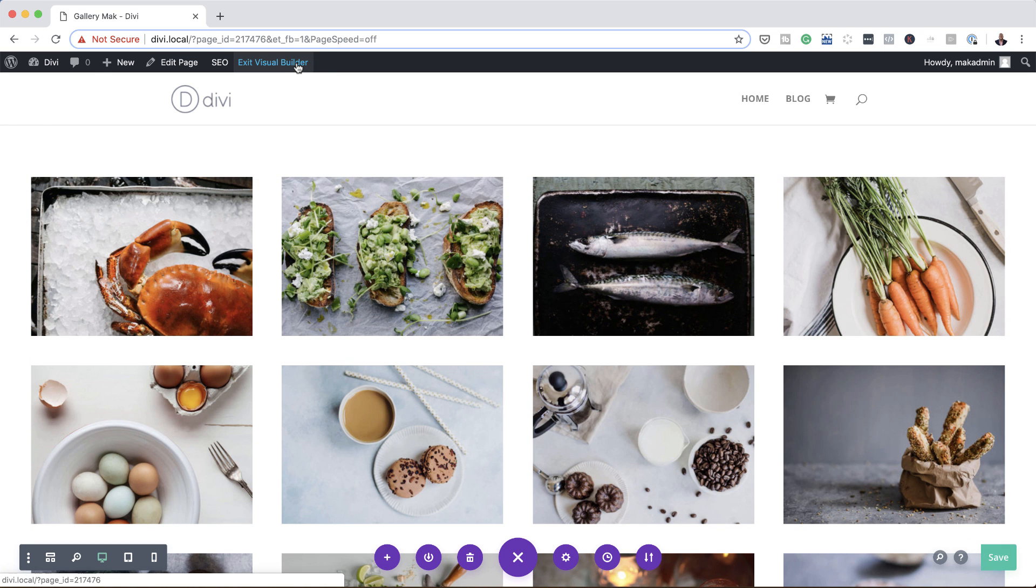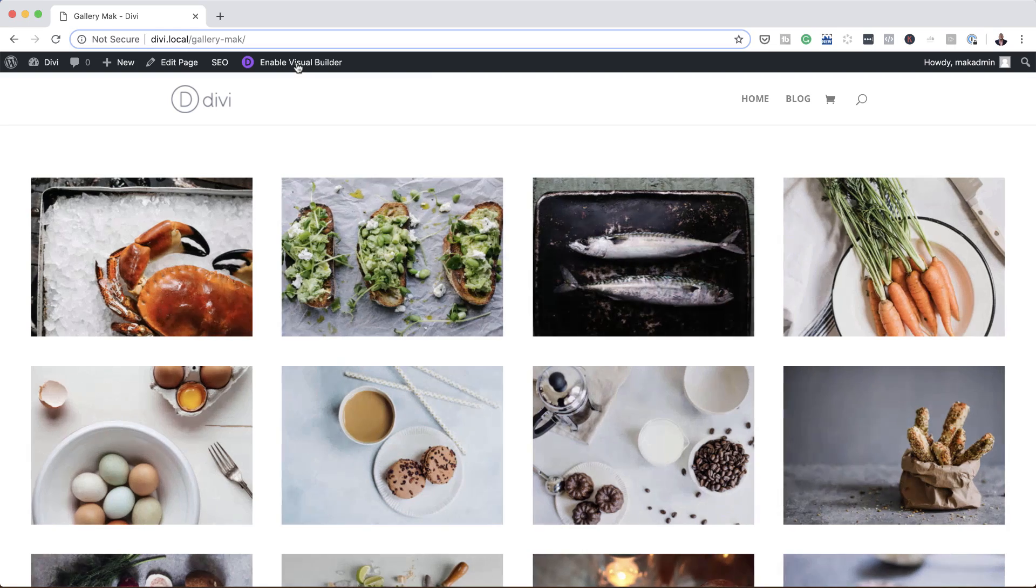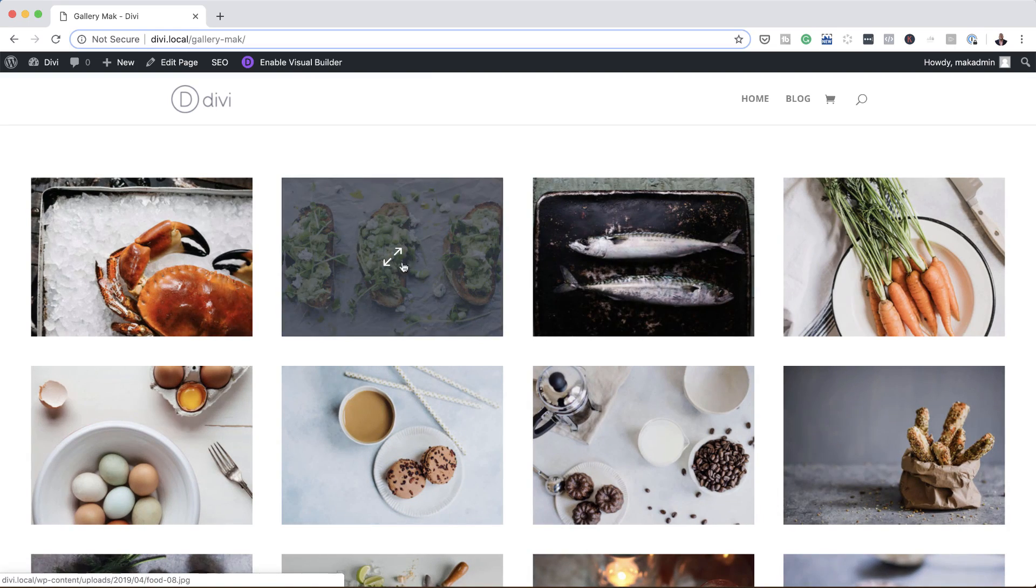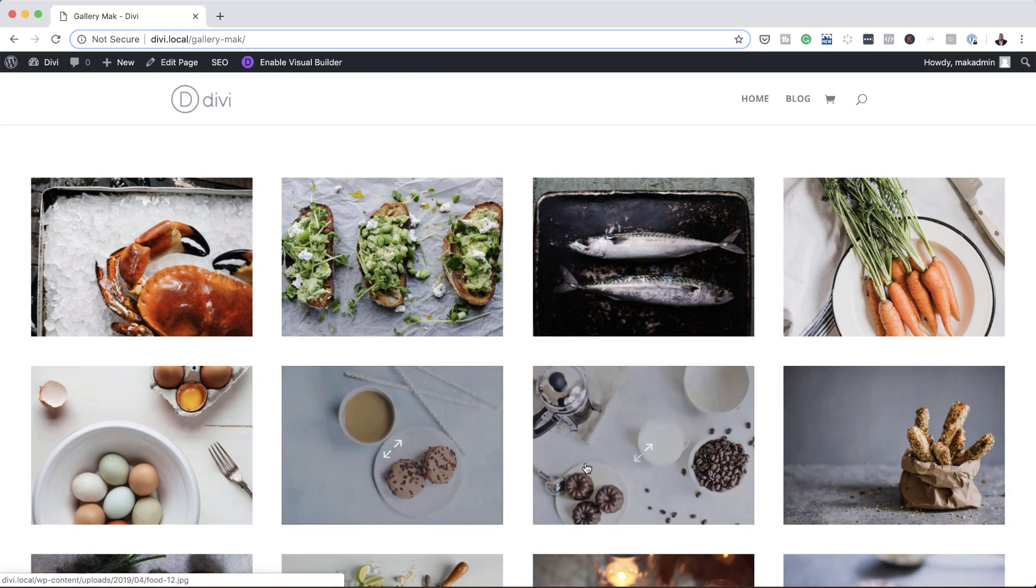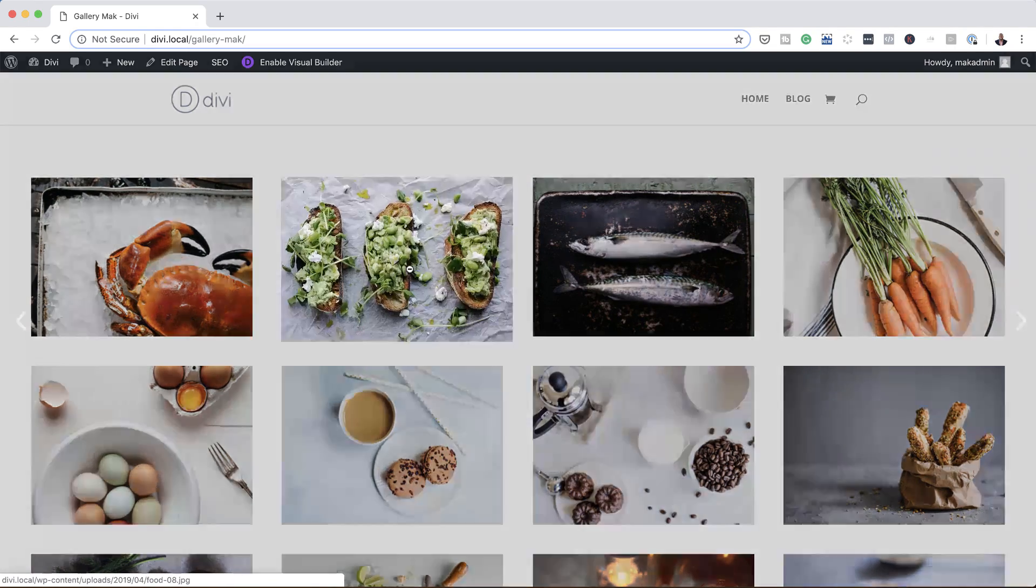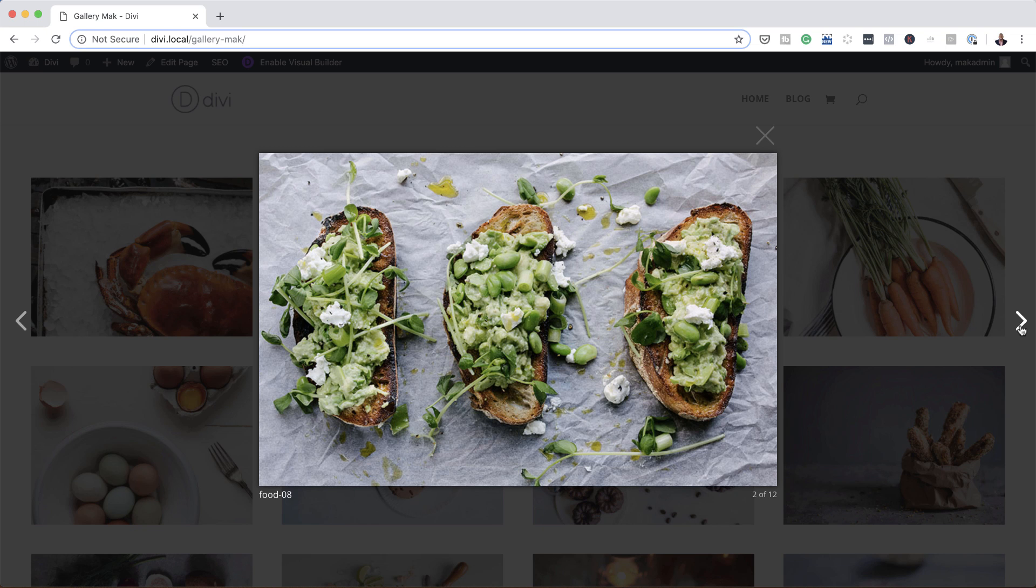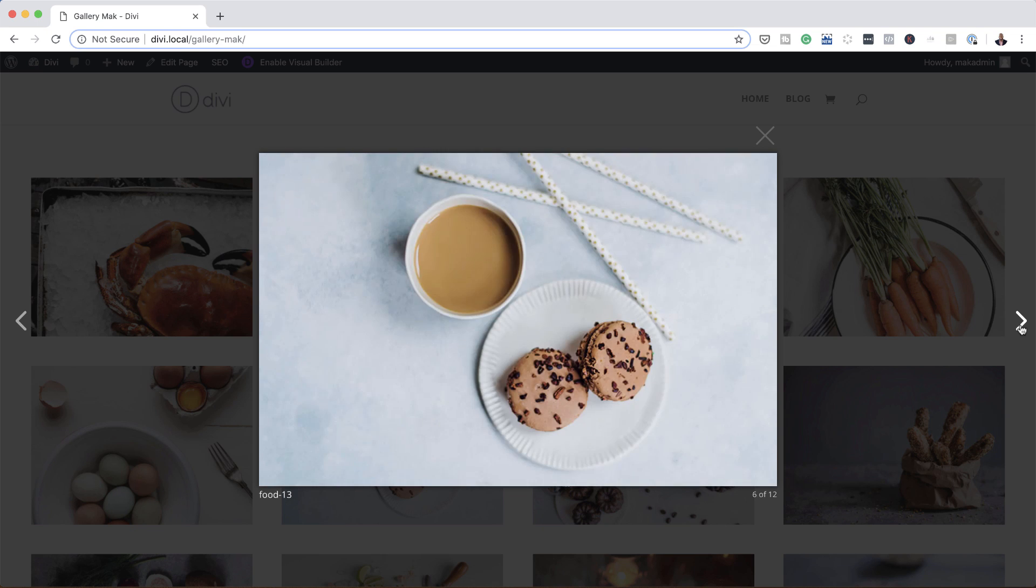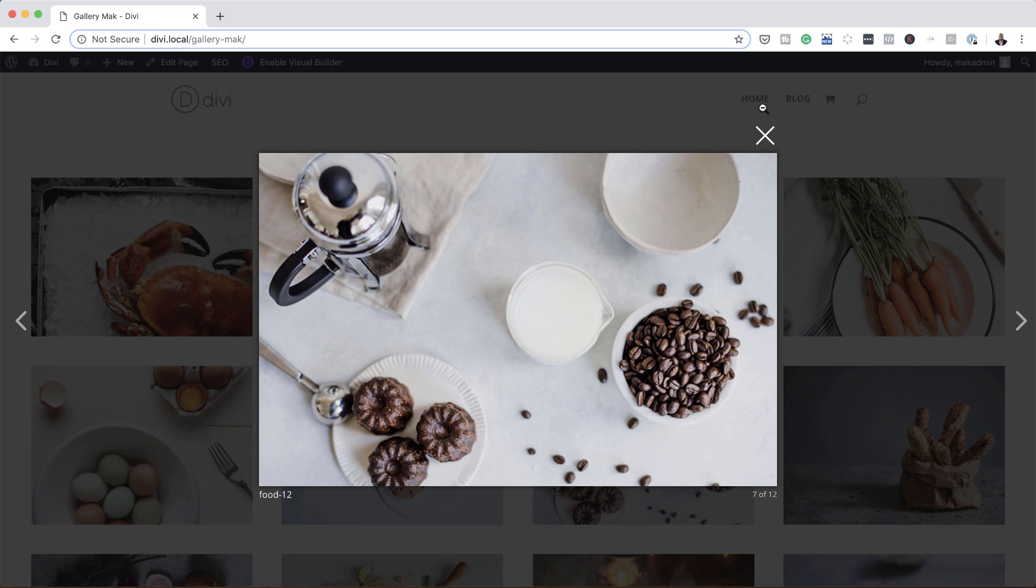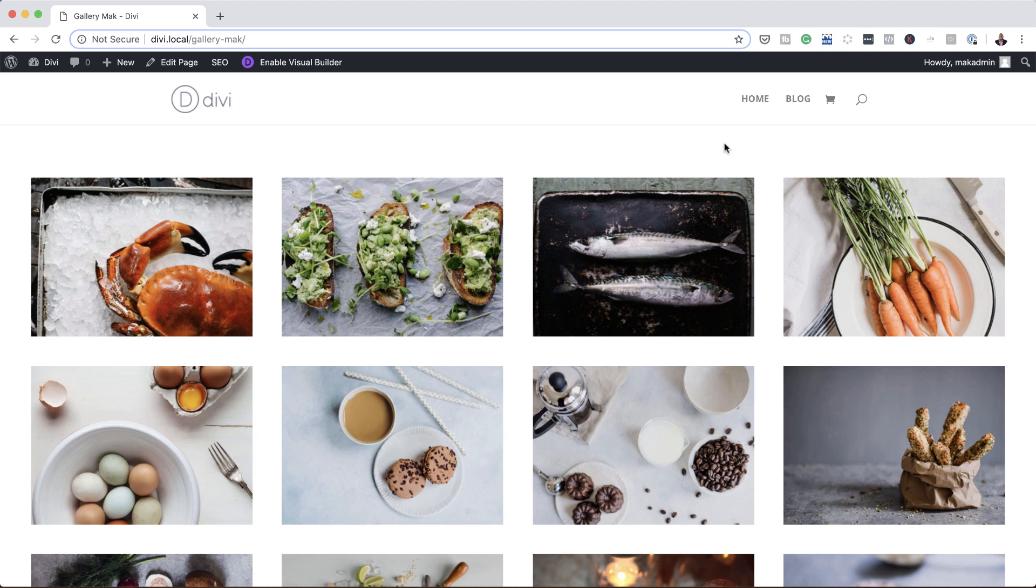So now that the page is saved, I'm going to exit the visual builder. And then you can see here my overlay works, and when I click on this now we have the image, we can scroll, and then we can close this and now we're back to our gallery. So pretty much this is how you create a full width gallery.